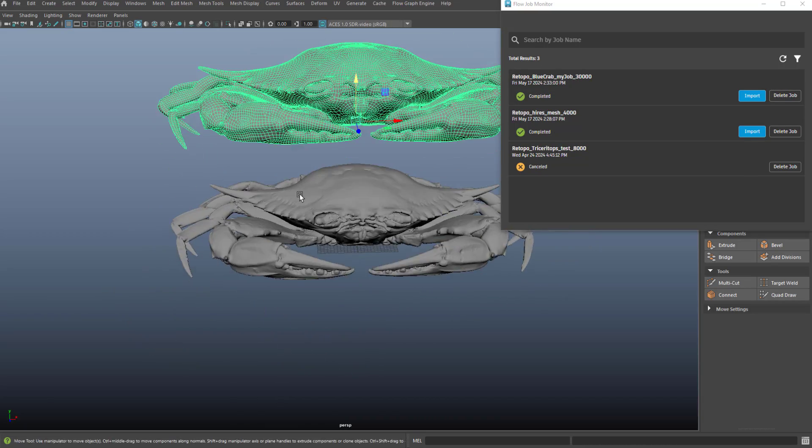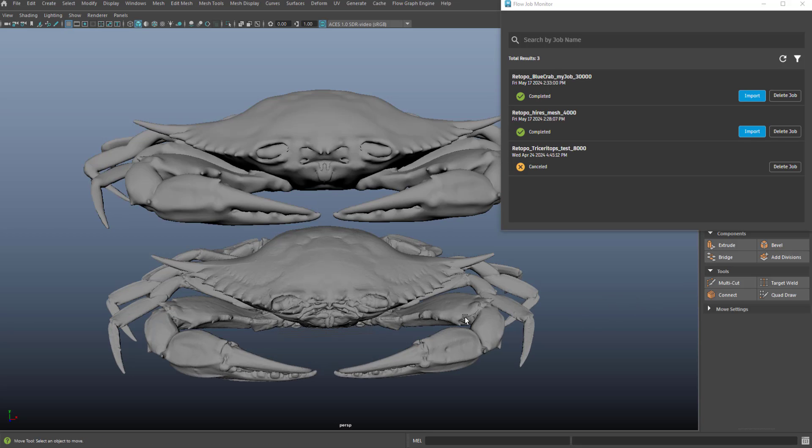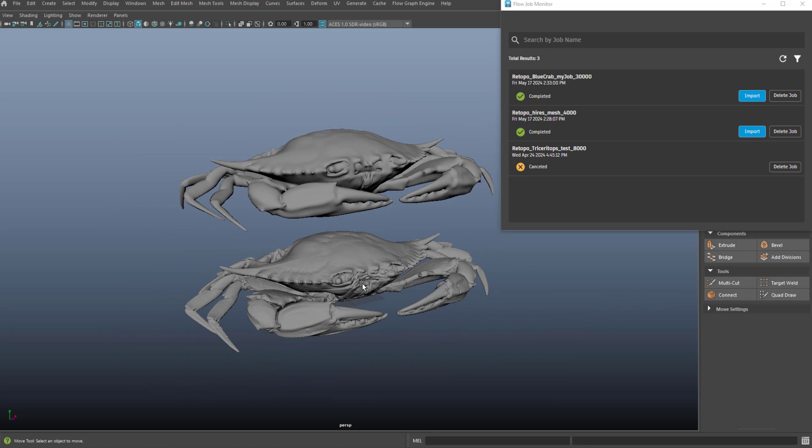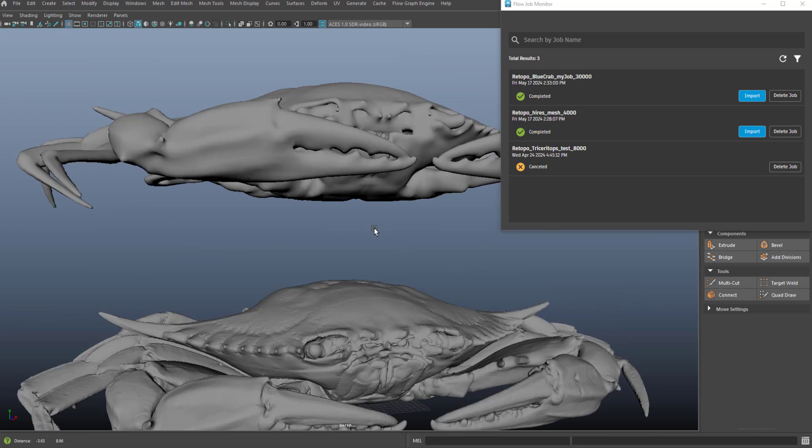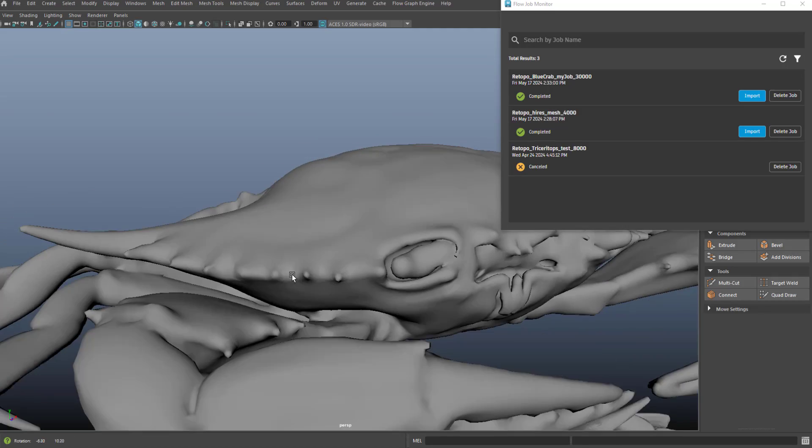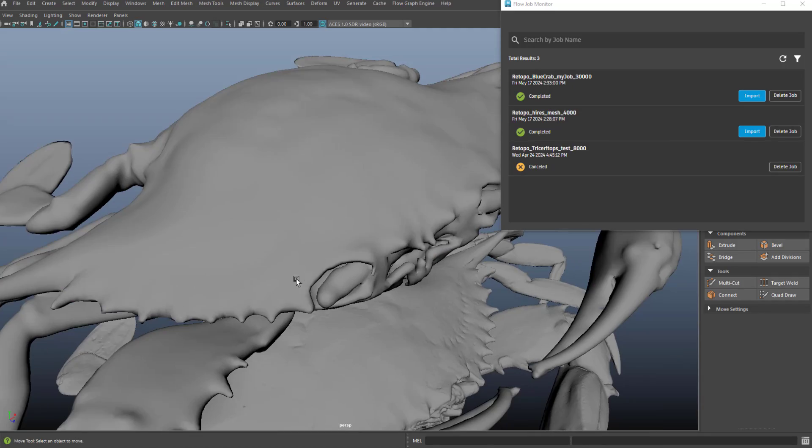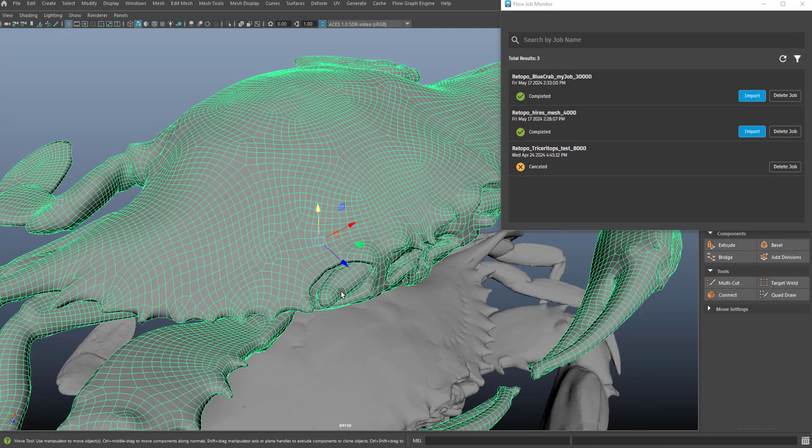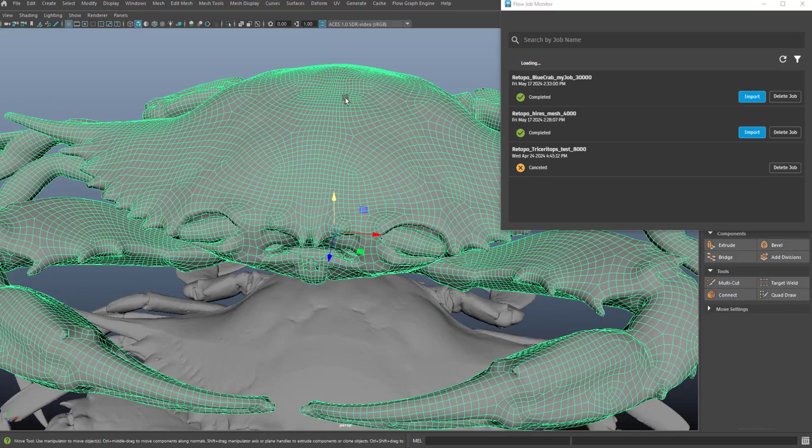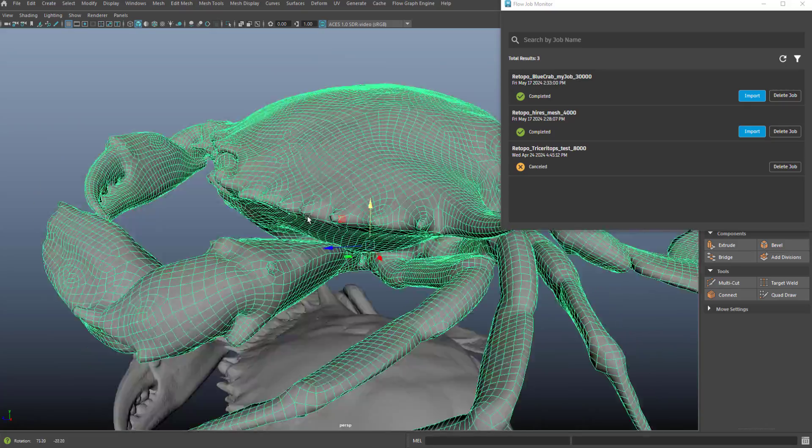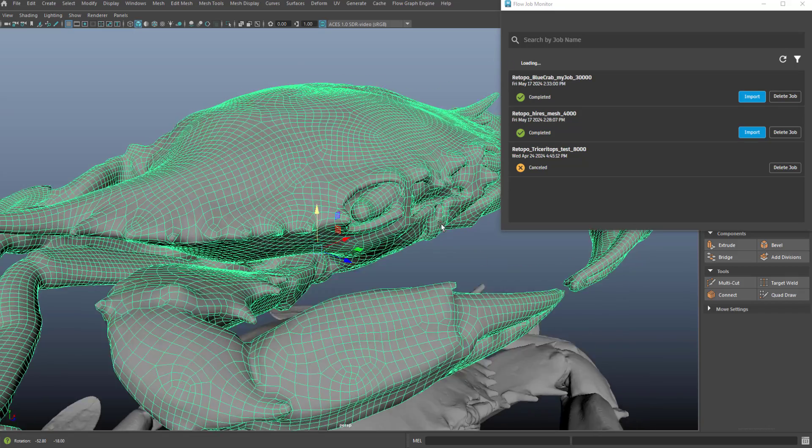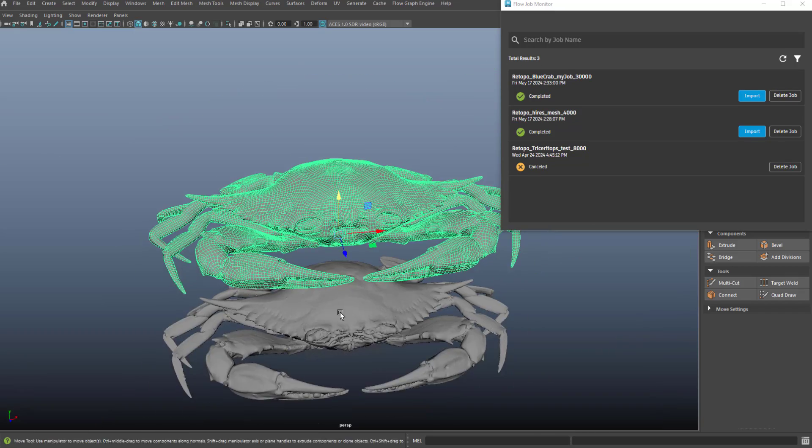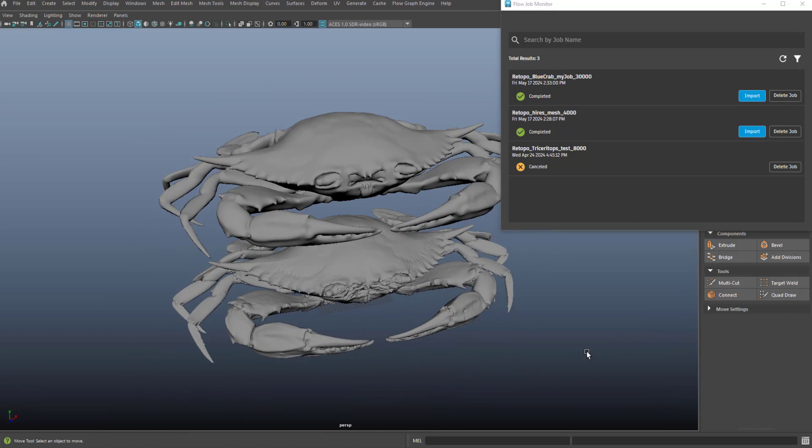And so now what you can see is a retopologized version of that same exact crab. And if I kind of start to look at some of the details, I can see it did preserve quite a bit of the detail. And it also leveraged the symmetry attribute to make sure that I have nice edge flow. So there you have it.